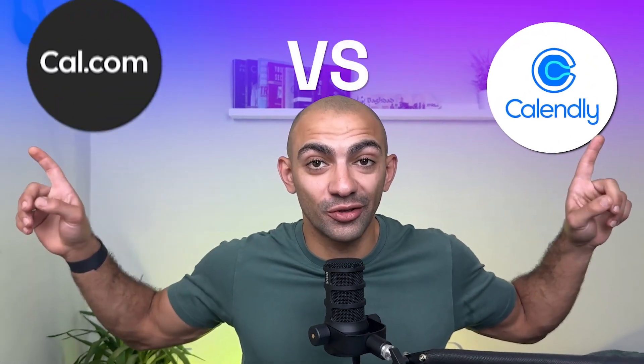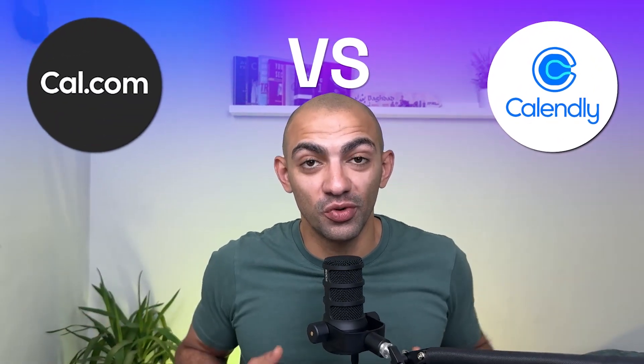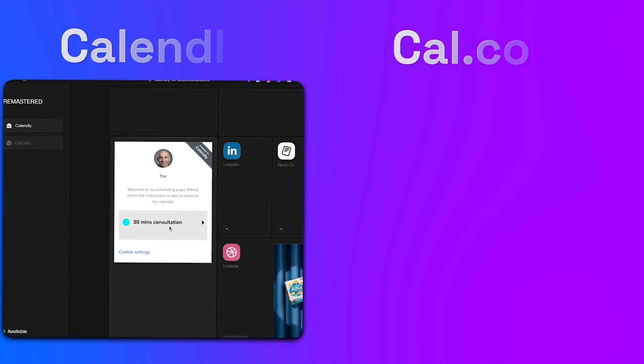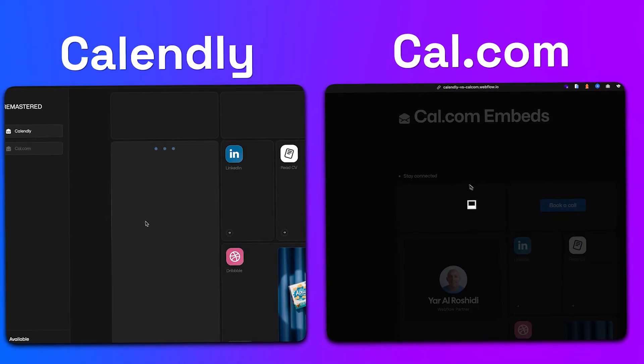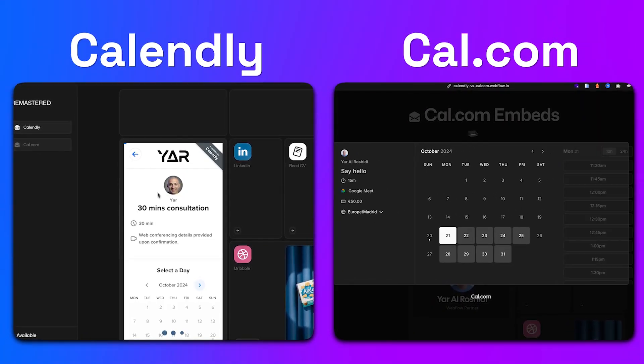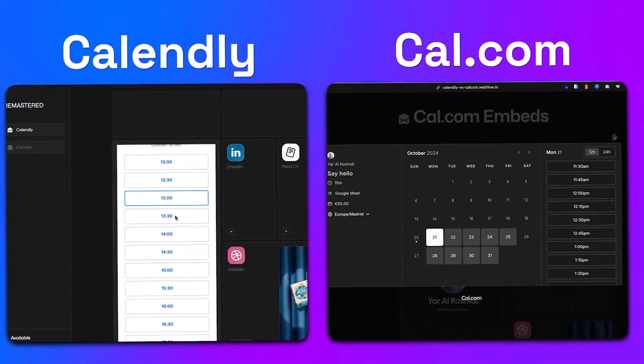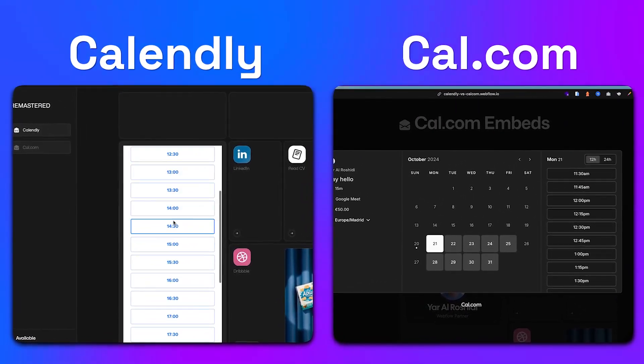Calendly versus Cal.com. Which scheduling tool works best for you as a Webflow user? Today we're going to explore both tools and how they can be implemented on your Webflow site. I've personally used both and implemented them on many of my clients' websites, and by the end of this episode I'm going to share with you which one is my personal favorite because of how much we can customize it on Webflow.